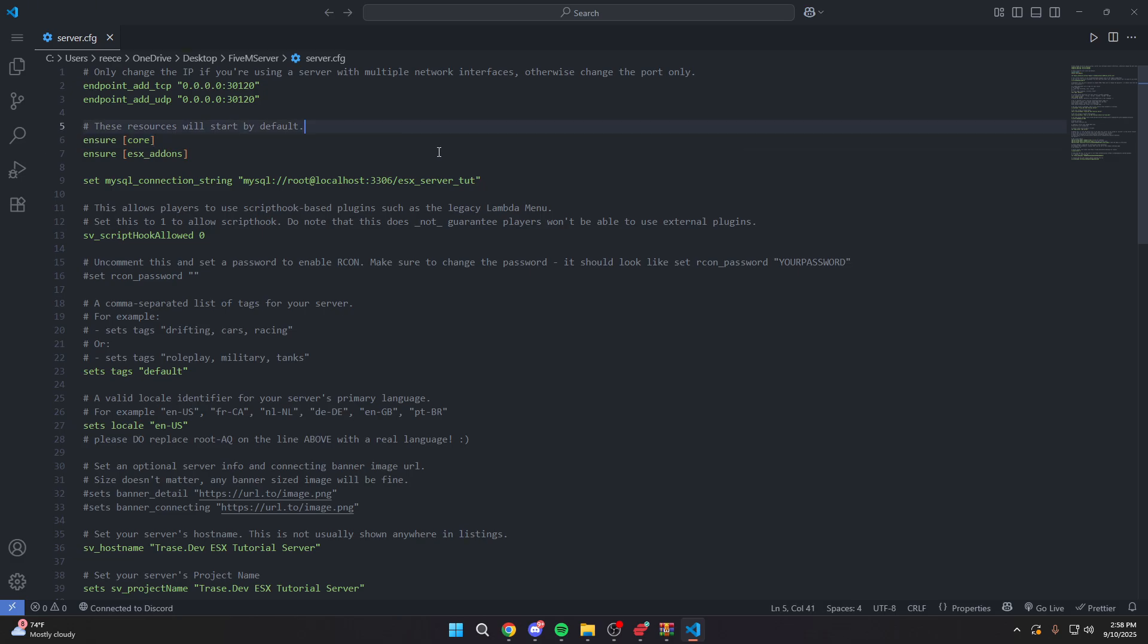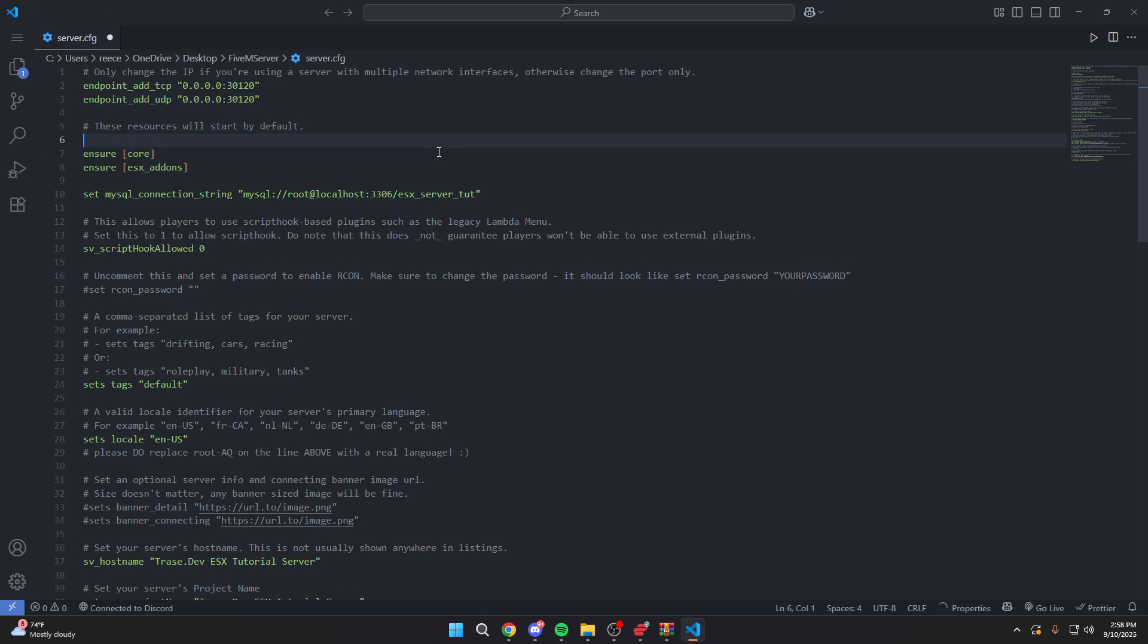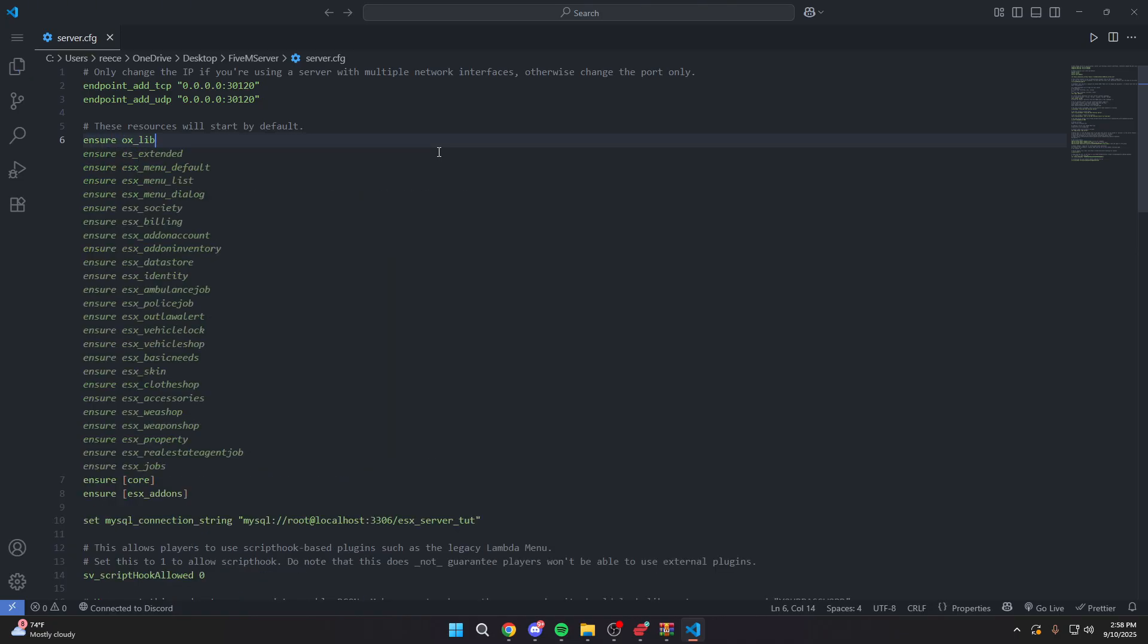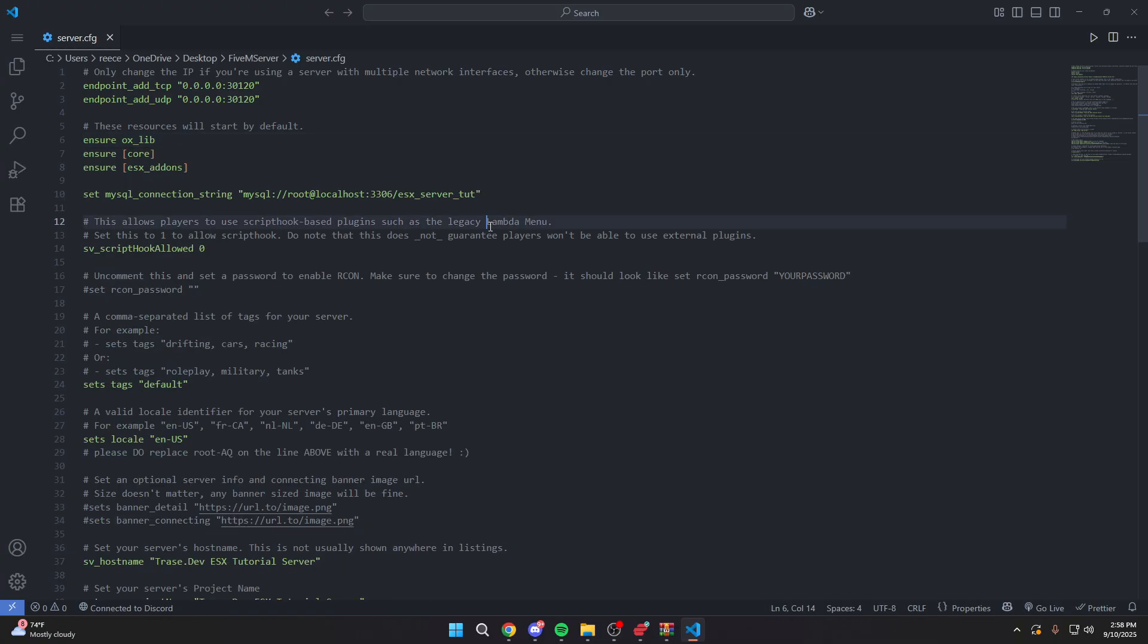The thing we need to make sure we do though is actually come up here and ensure ox underscore lib. If you don't have ox lib installed, then you can go check out my second video, which was installing ox inventory, and I teach you guys to install ox lib. But you need to make sure you start ox lib before you start the core because ox lib is a requirement for Illenium Appearance.